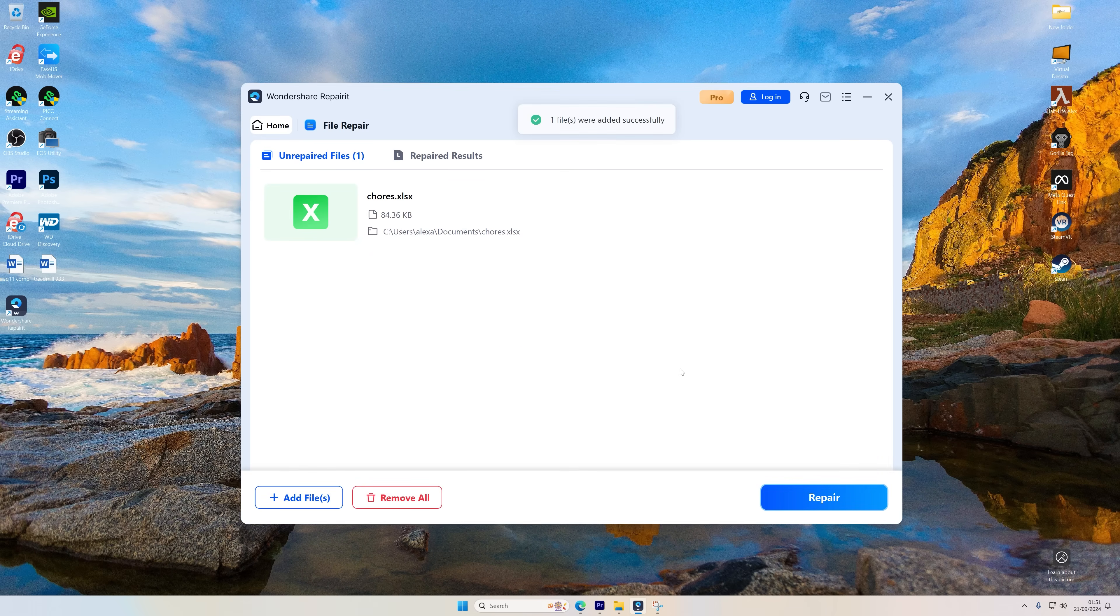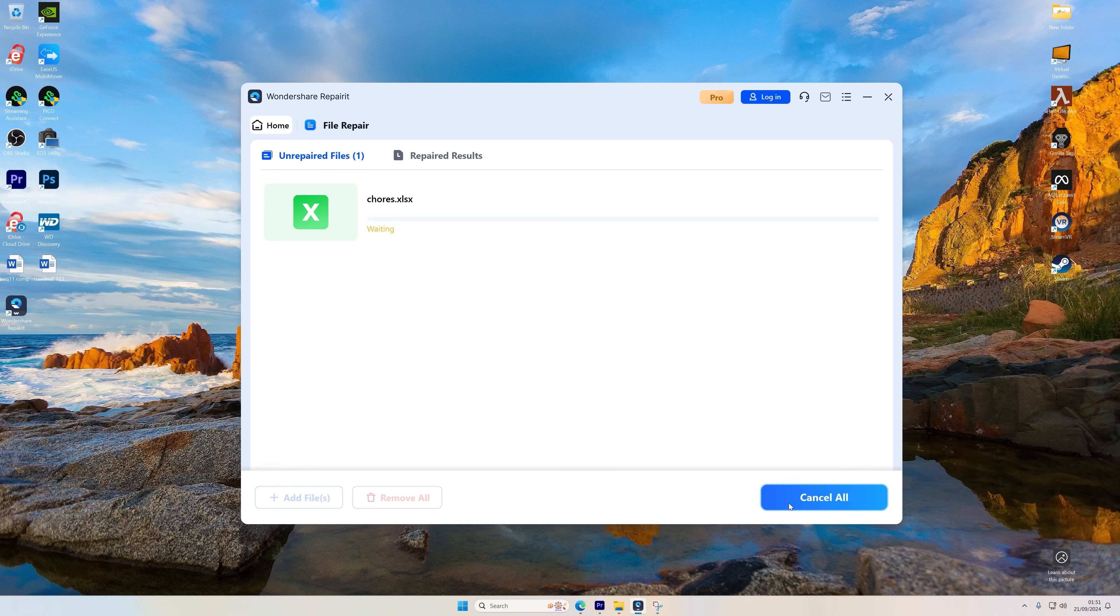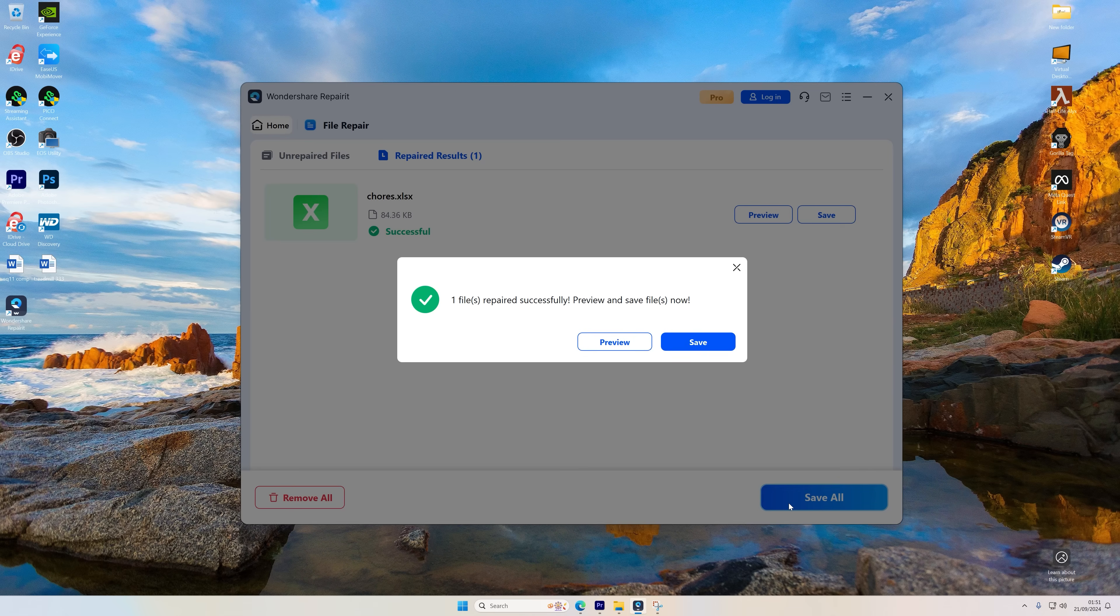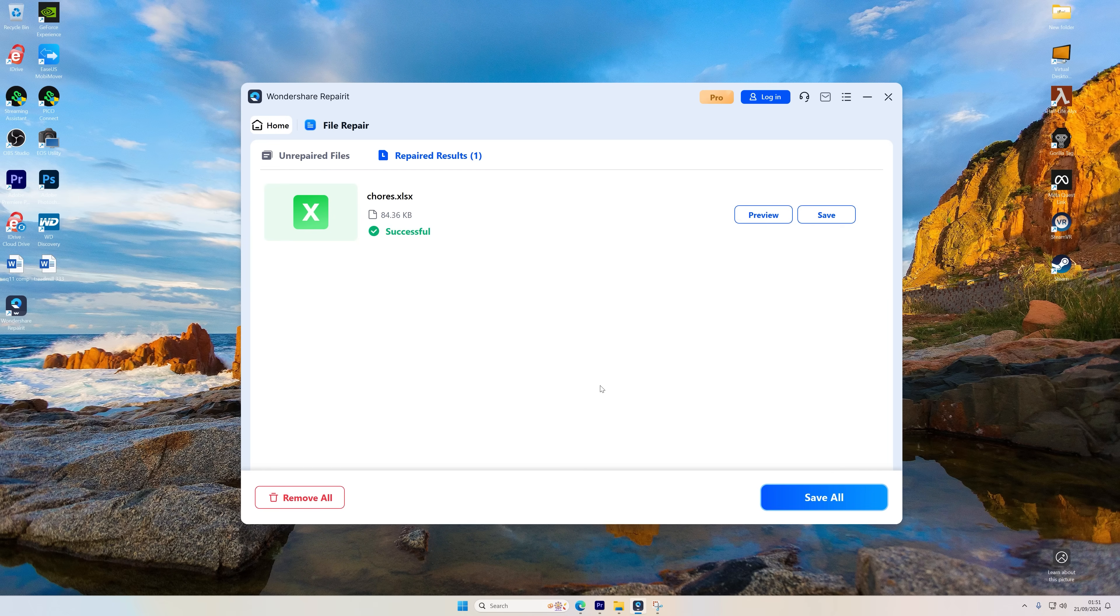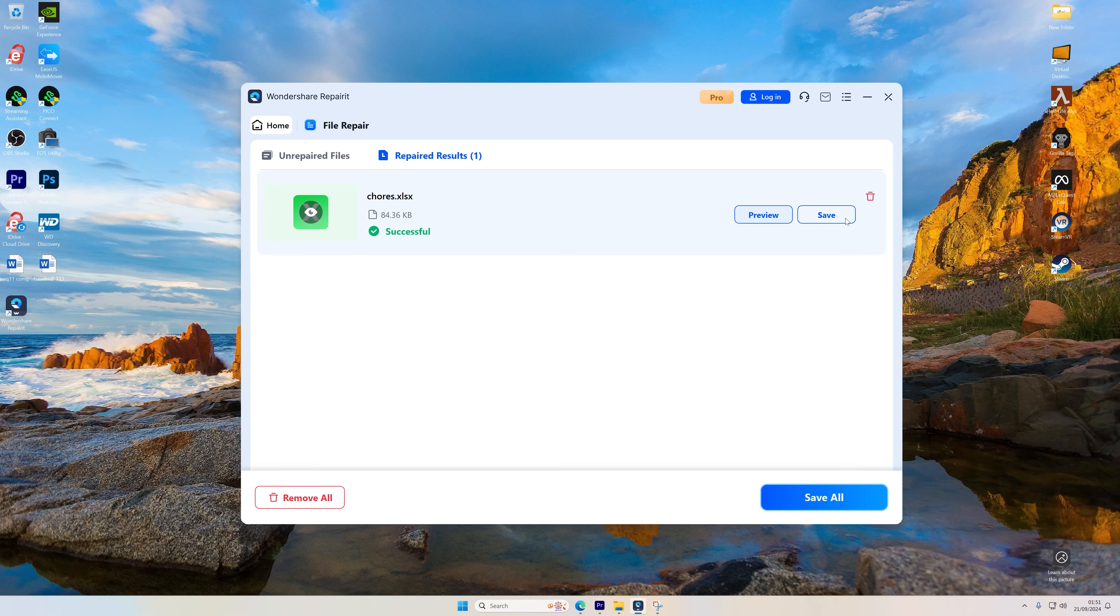Once your file or files are uploaded, hit the Repair button to begin the process. Repairit works quickly, so don't worry, you won't be waiting long. And once the repair is complete, you can click Preview to check out the repaired Excel files before saving. Finally, once you're happy with your repaired files, just click on Save or Save All to store them. You can either save them in the original folder or pick a new destination.